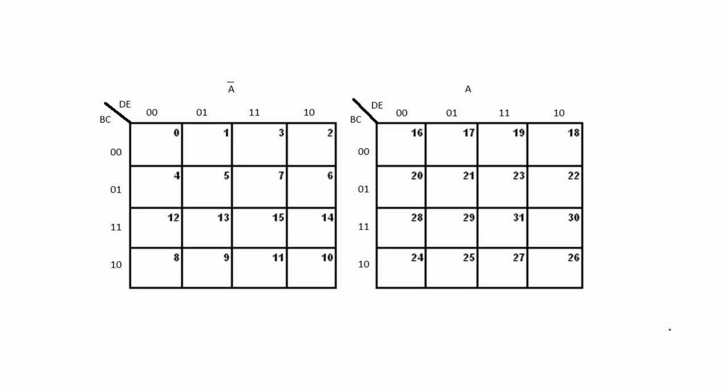In this video we shall see how we can group number of ones in a 5-variable K-map. The fundamental rule while grouping is that the grouping must result in minimum number of terms and also each term must have minimum number of variables.